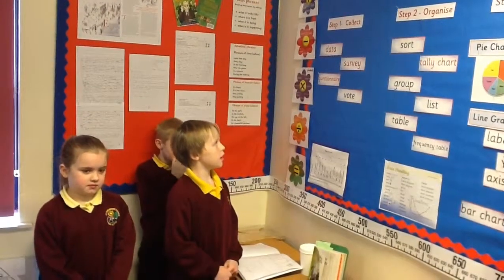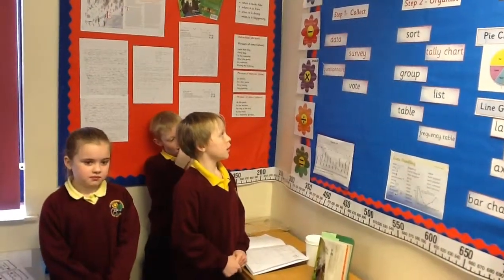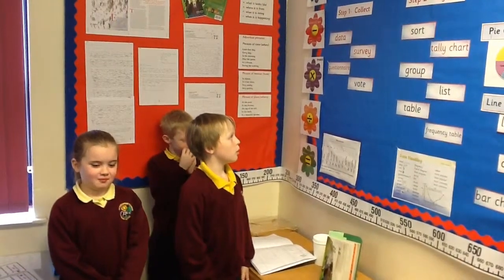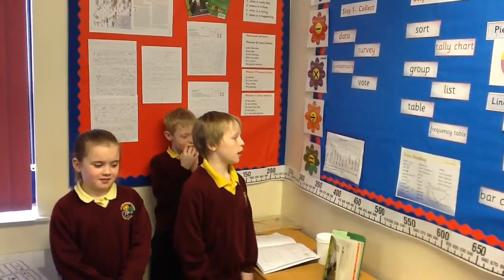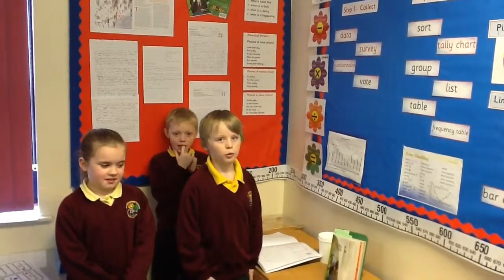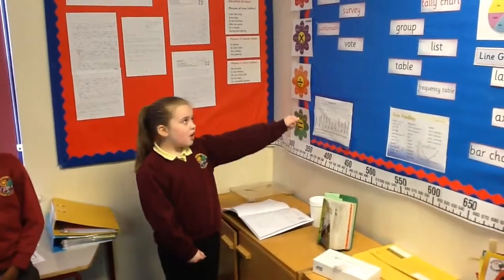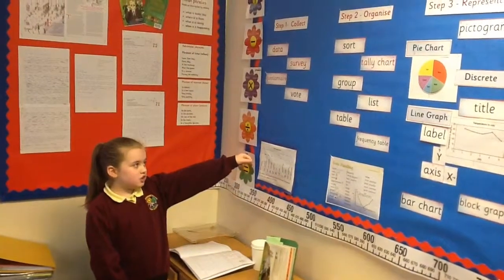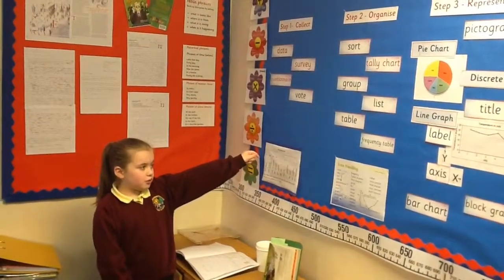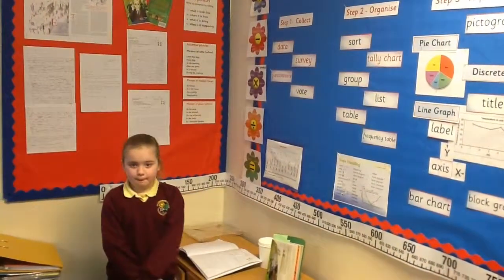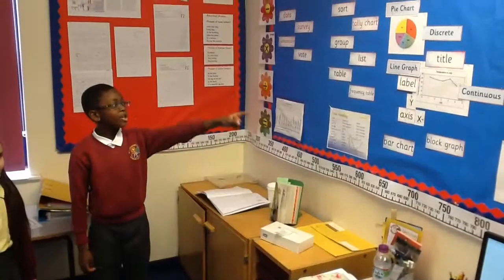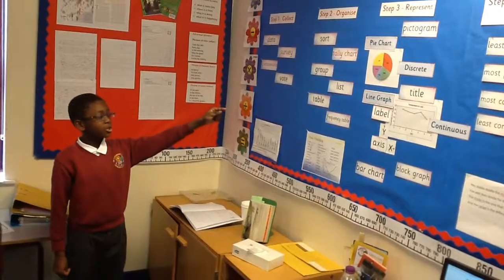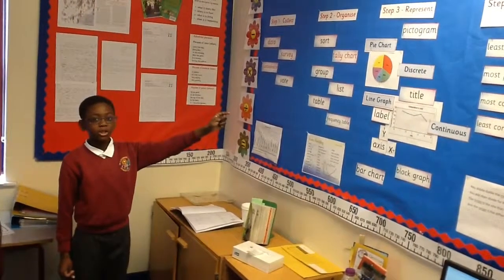We asked Key Stage 1 in a survey what was their favourite Christmas present. We took all the data and sorted it into a tally chart, and then we put all the totals into a frequency table.